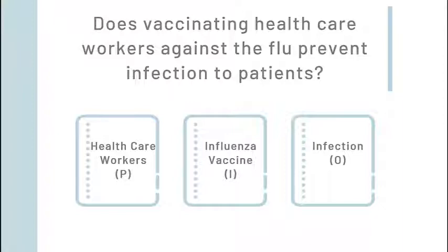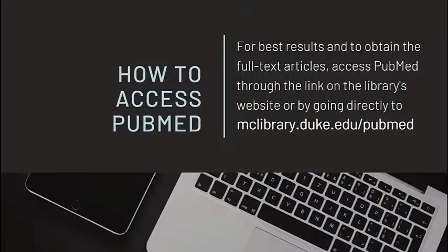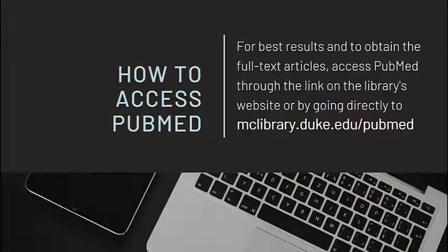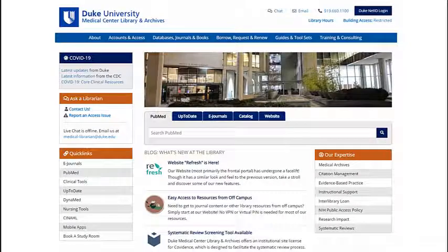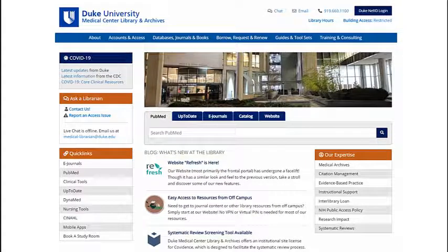Now we're ready to go to PubMed. We recommend accessing PubMed by using our Duke-specific PubMed URL, mclibrary.duke.edu slash pubmed, or going to the Medical Center Library's homepage so that you can seamlessly connect to the full-text articles. And here we are!